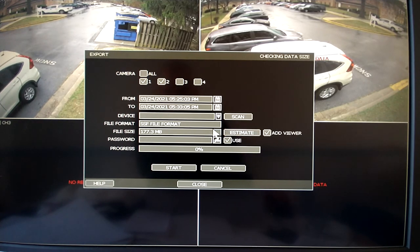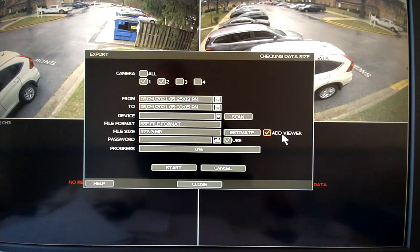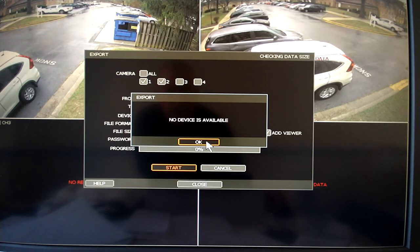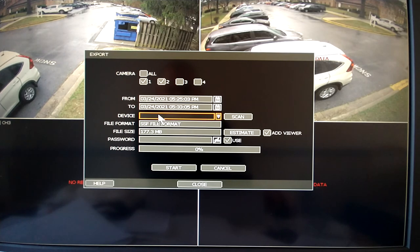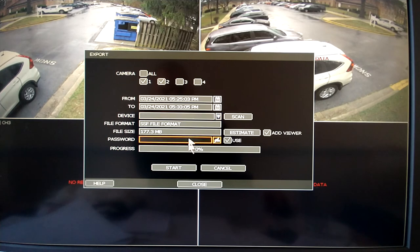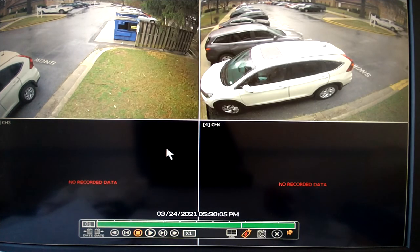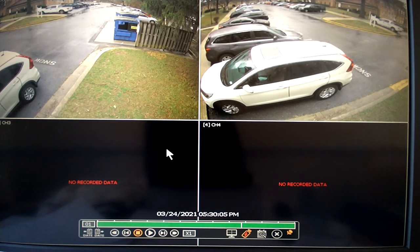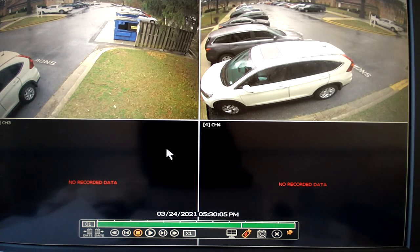You can actually put a password on the file so that only authorized people can view it. You'll see an add viewer option here — just leave that checked. So you say start, and it's going to say no devices available because there's no USB device in here. Once you get it downloaded on your thumb drive, you can take it, put it in your computer, install the viewer — which is an executable file on the thumb drive — and then you'll be able to view the data.